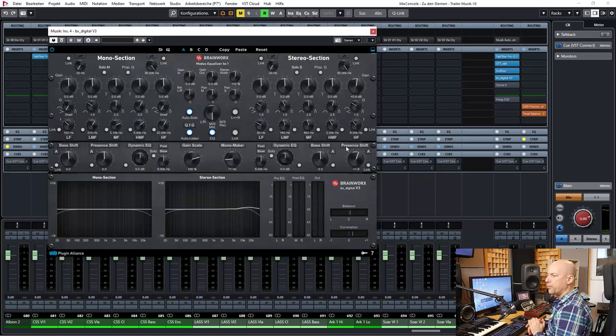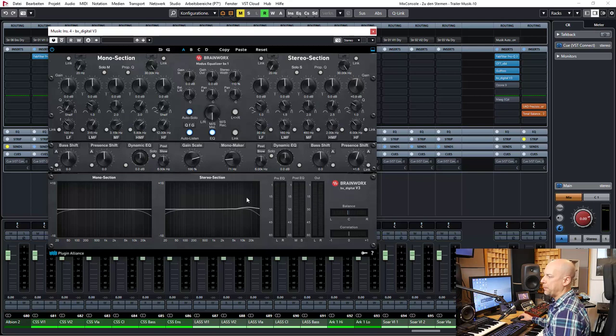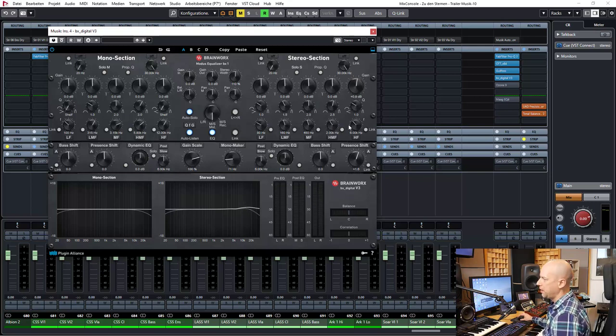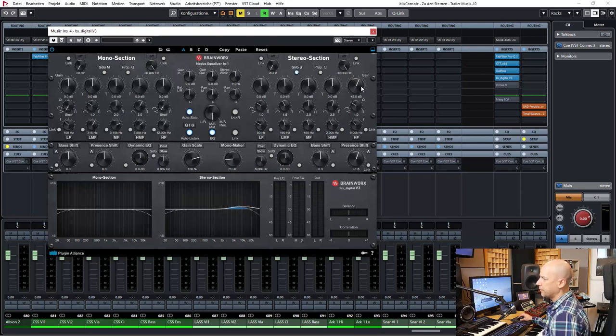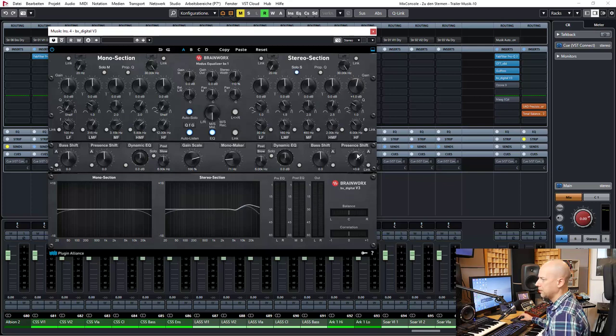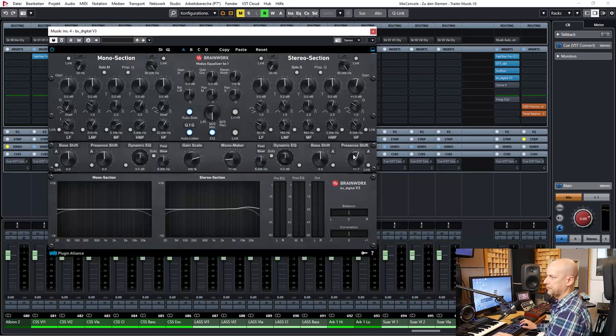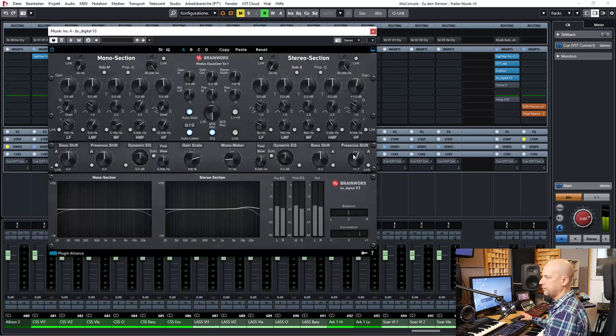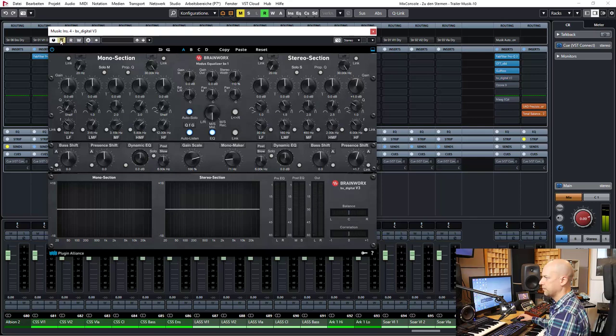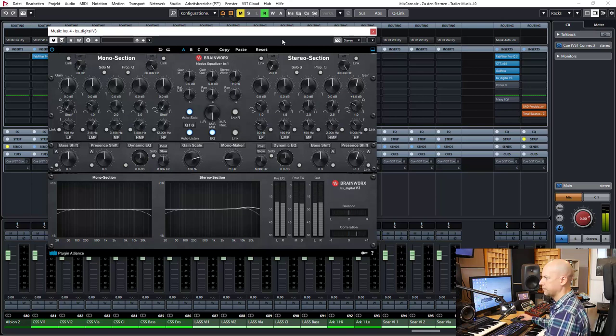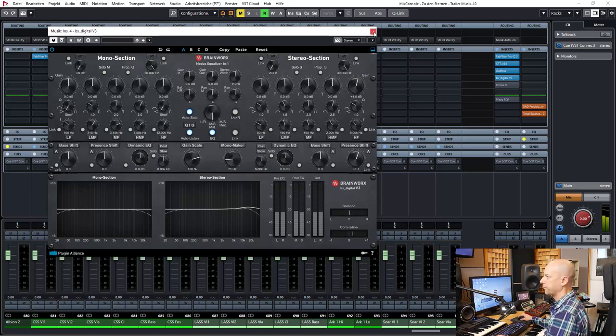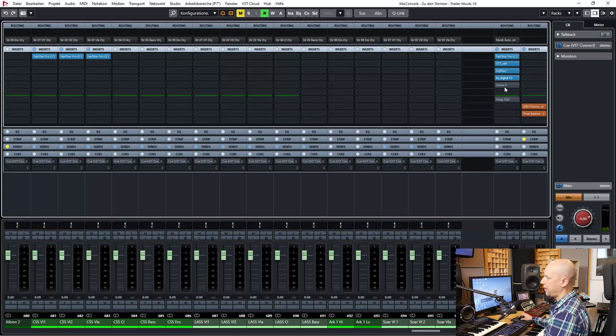And for getting more brightness I raise up the high frequencies but just at the stereo section. You can use it here and you can use presence shift. That's what I did mostly here. So just a little bit on the side signal.